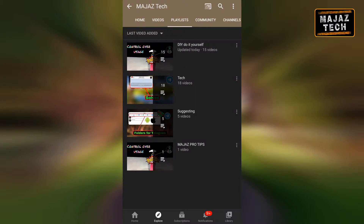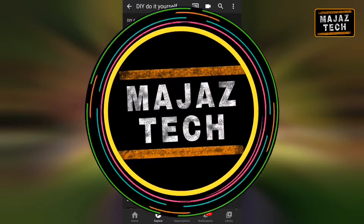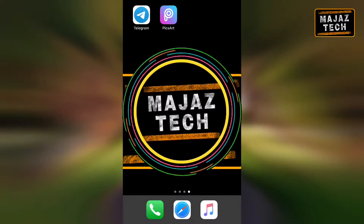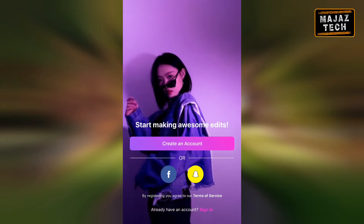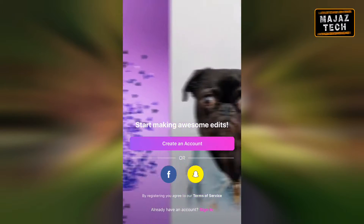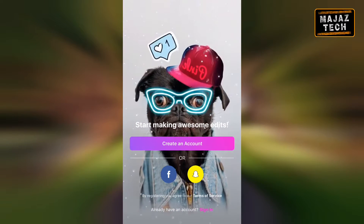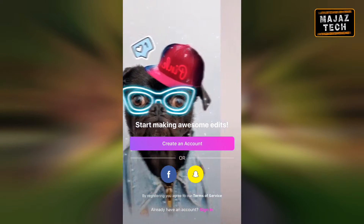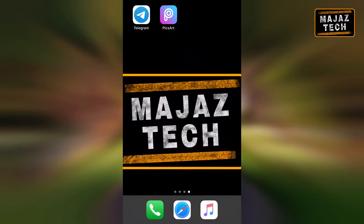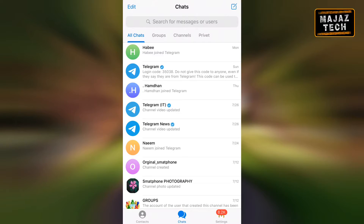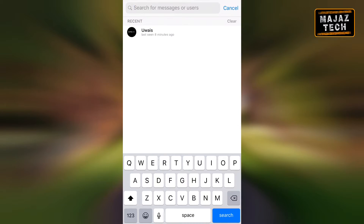I'm showing you how to get a disposable mail from Telegram. For example, if I open Pixart and it asks me to create an account with email, I don't want to give my personal email to Pixart. In situations like this we use temporary emails. To get a temporary mail in Telegram, we need to search for @temp_email_board.